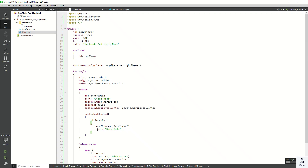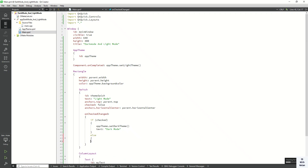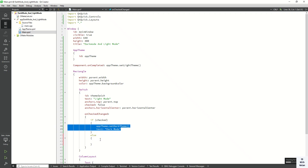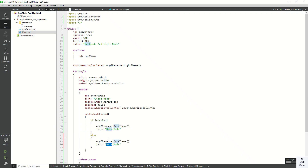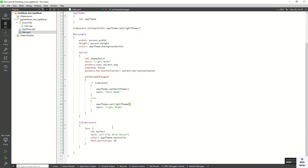In the else branch, call the setLightTheme function and set the switch text to 'Light Mode'. This way all the component colors are automatically applied in the application.